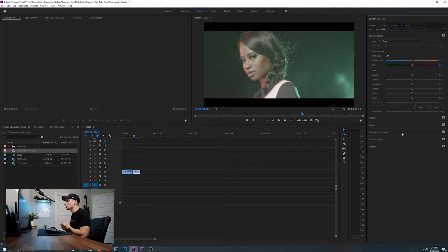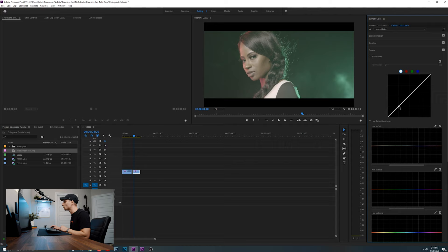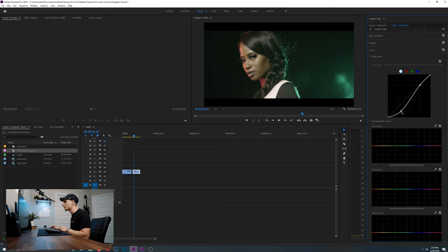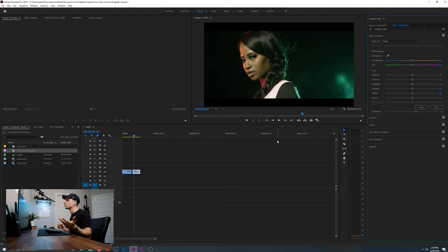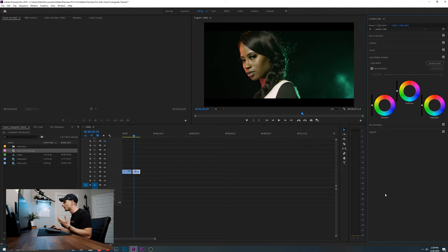Now we're on the second clip with the model in the low-light situation. As always, I start with curves — place two points, one on shadows, one on highlights, drag the shadows down, crush the blacks. That looks like a decent base. Crank the saturation up to 117 in basic correction. What I notice right away is the skin tones: the light behind her has a green gel and the side light has a red gel, which is affecting the key light set at daylight. The skin tone has a heavy green tint, so we need to address that.